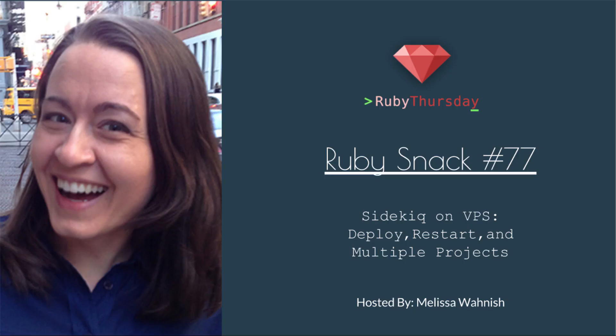Welcome to Ruby Thursday, I'm Melissa Wanish. This is Ruby Snack number 77, Sidekiq on VPS: Deploy, Restart, and Multiple Projects.